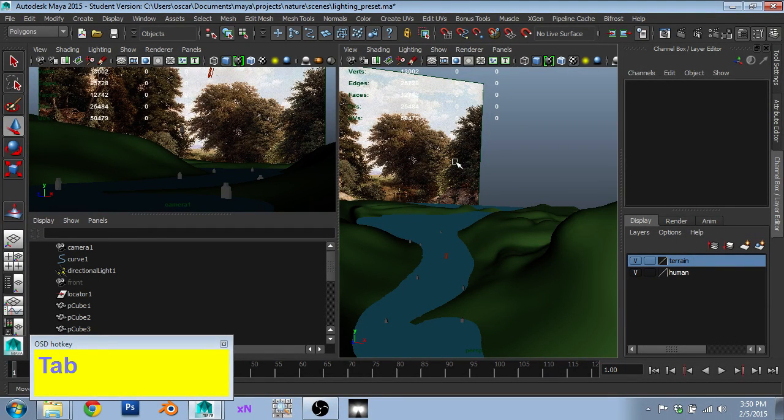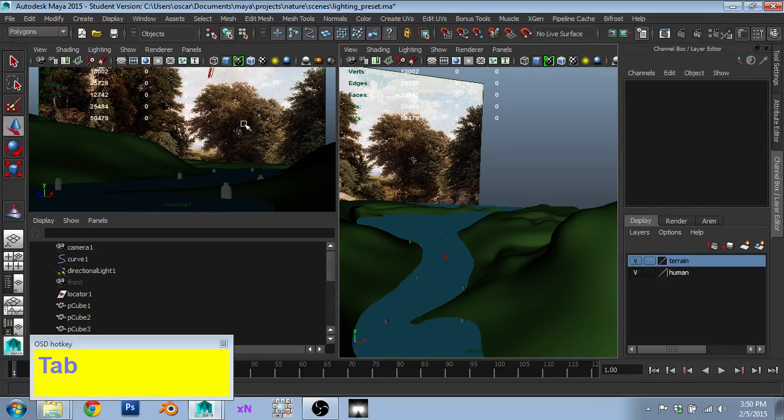Let's talk about how to start composing your scene. Jumping into an environment scene like this can be quite daunting. It's very difficult to know where to start.